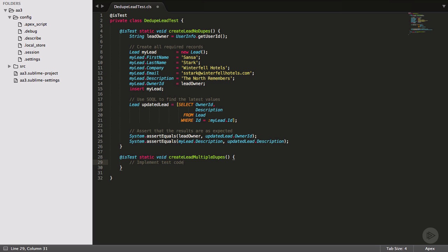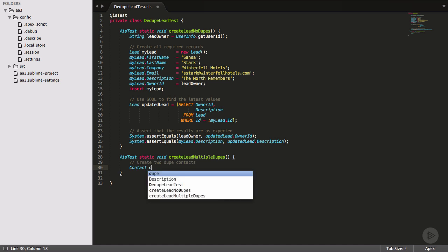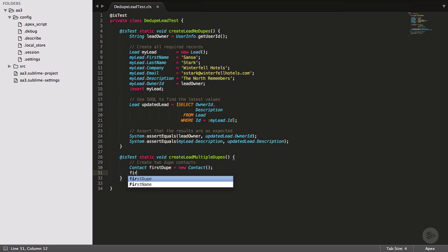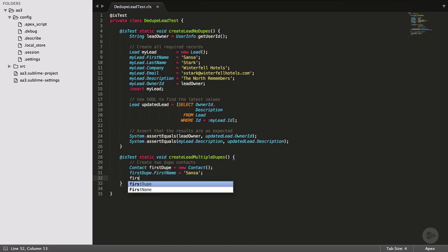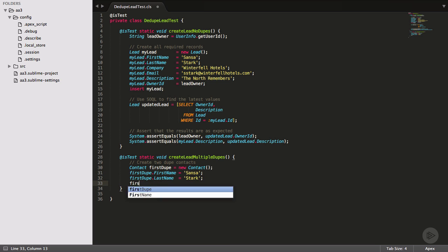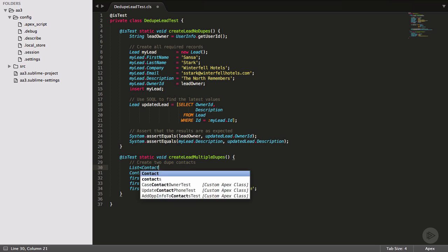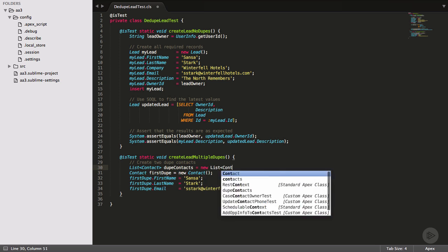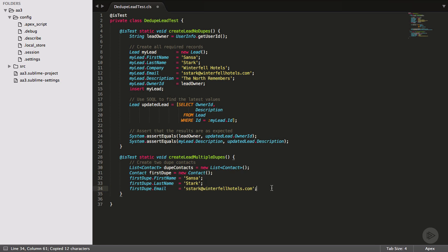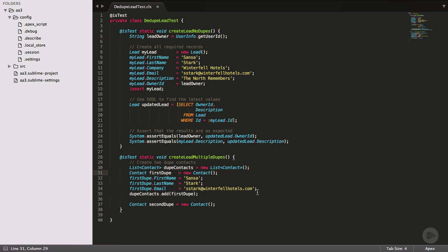Our test class begins with no data, so the first thing I'll do is create two contacts and fill in the required fields. I want them to have the same email address too. Instead of typing out the same email address multiple times, I'll just store it in a variable and reuse it, less chance of human error.